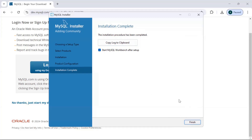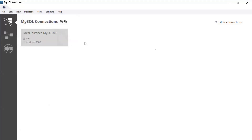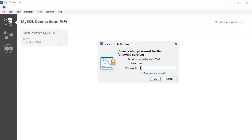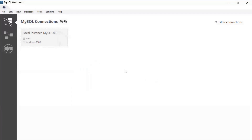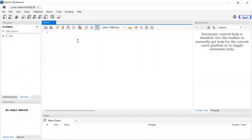Once everything is completed you will see green tick marks on all steps, so click Finish. The installation procedure is done. Keep 'Start MySQL Workbench after setup' checked and click Finish. MySQL Workbench will now open. You can see options to connect to a database — there is a local instance connection available. Click on it, enter the password you set during installation, and click OK.